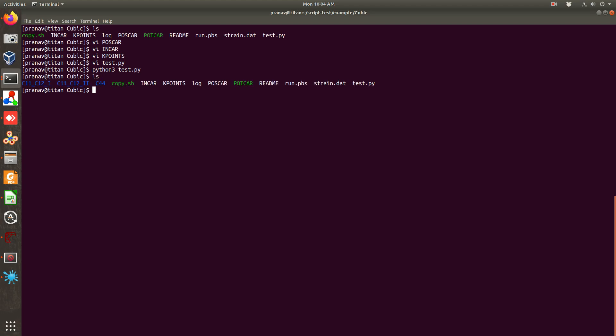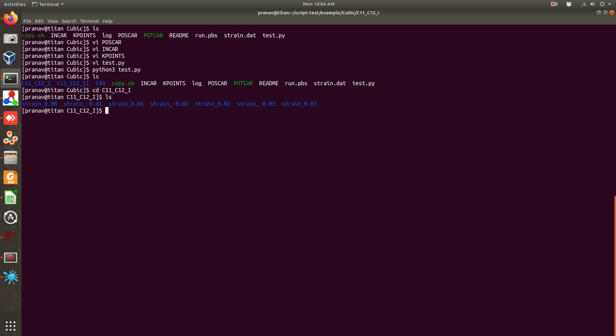So once you will do, you will find that three folders have been created. Inside each folder, if you go inside each folder there is a certain set of folders, that is strain folders. So basically what we are doing, we are manually distorting the system at some finite strain.